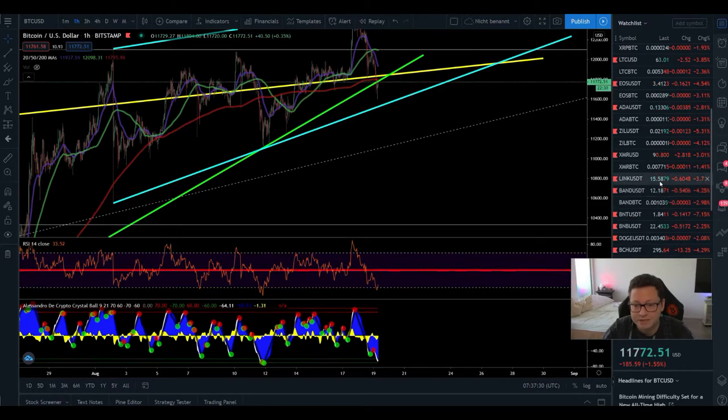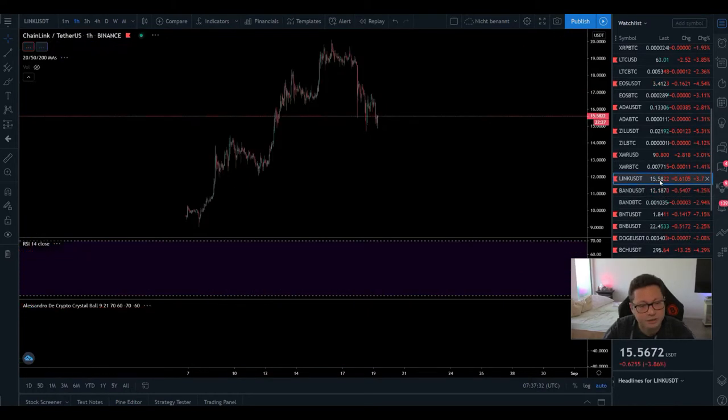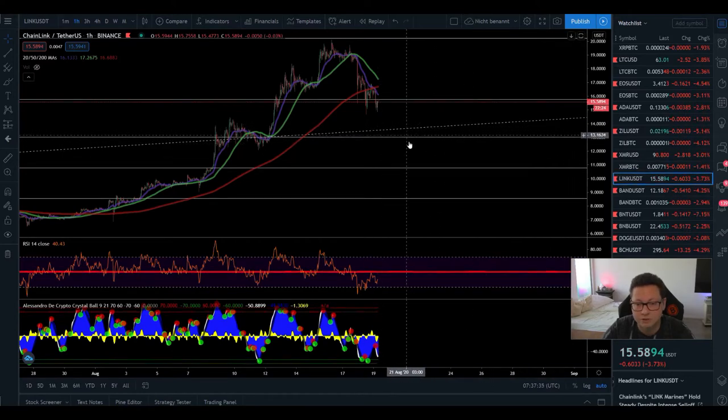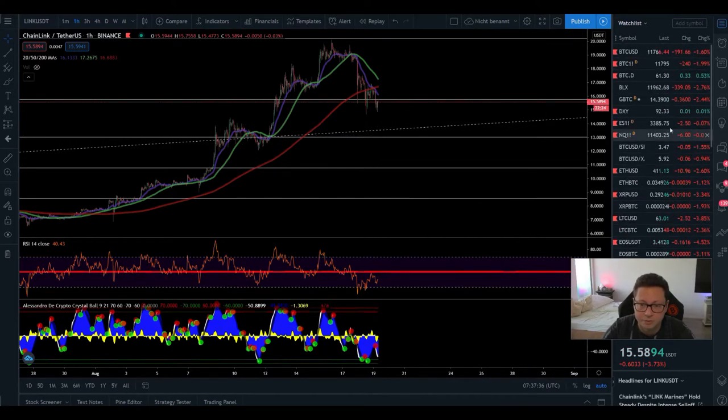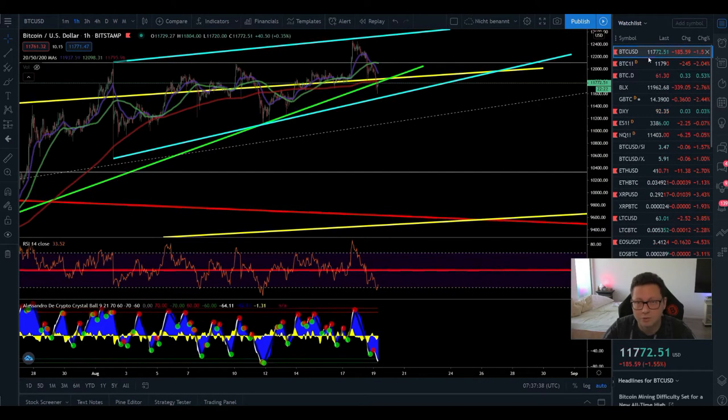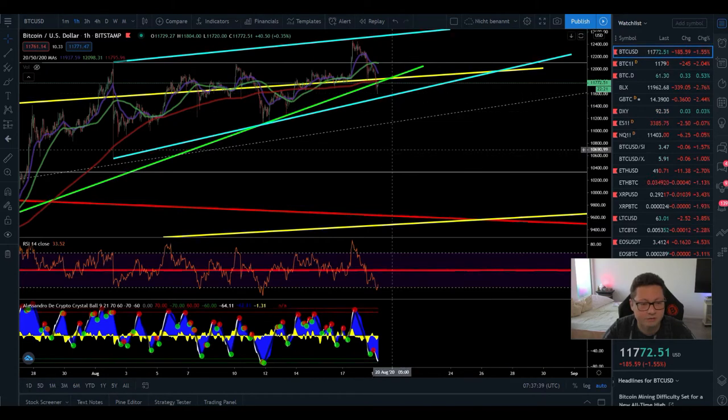Especially band and link had a major correction here on link. I'm still expecting to reach around $14 if Bitcoin is not gonna fall below $11,500.